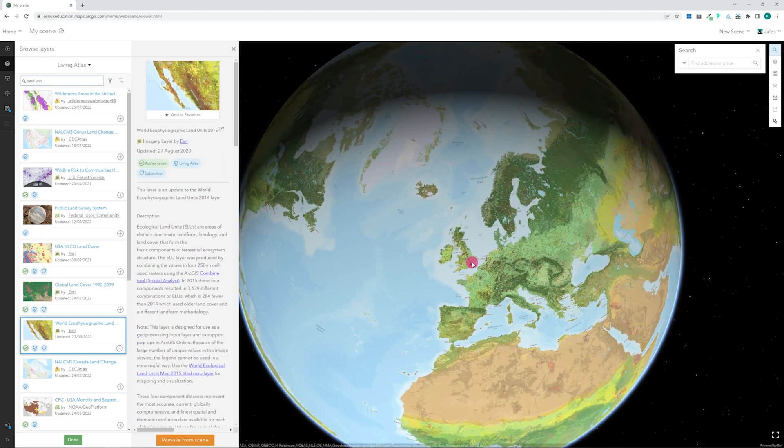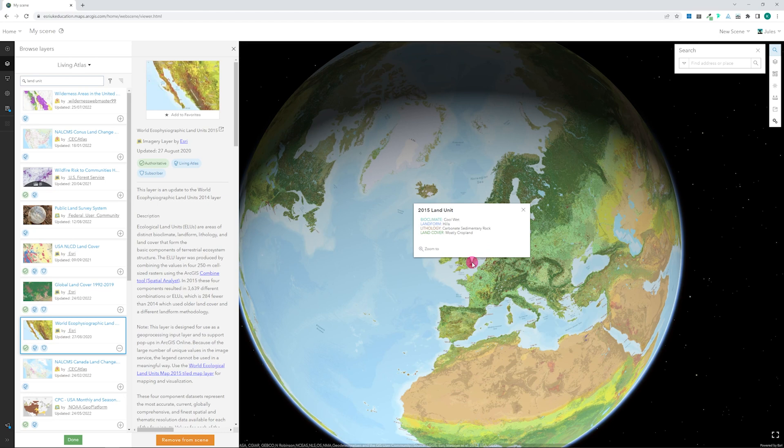If layers have supplementary data available, this can be seen by clicking on the layer when it's added to the globe.